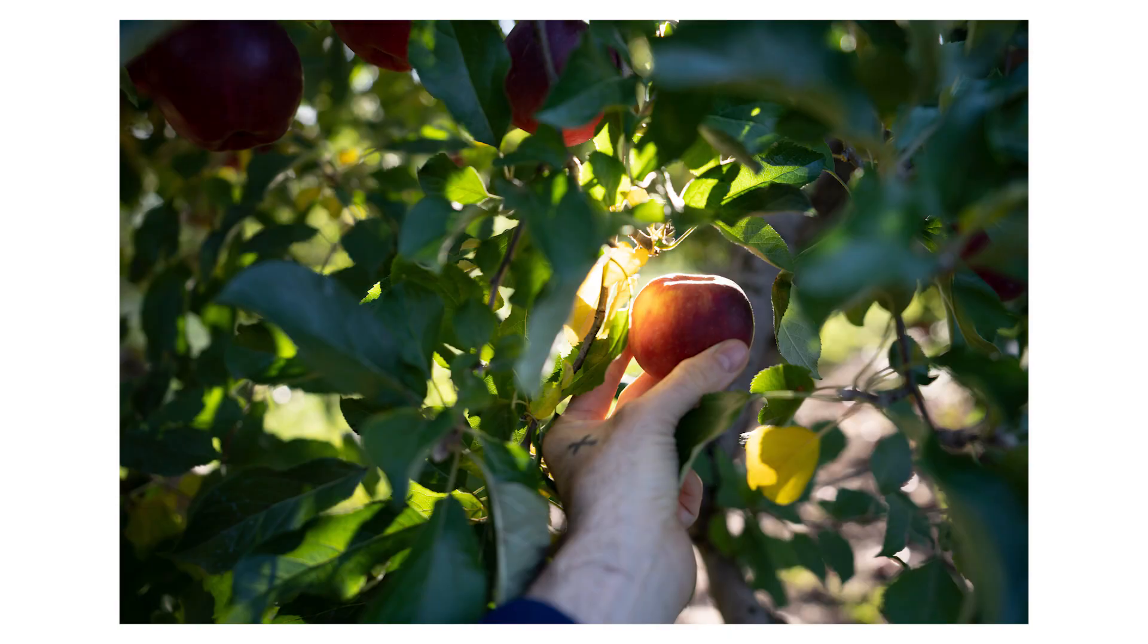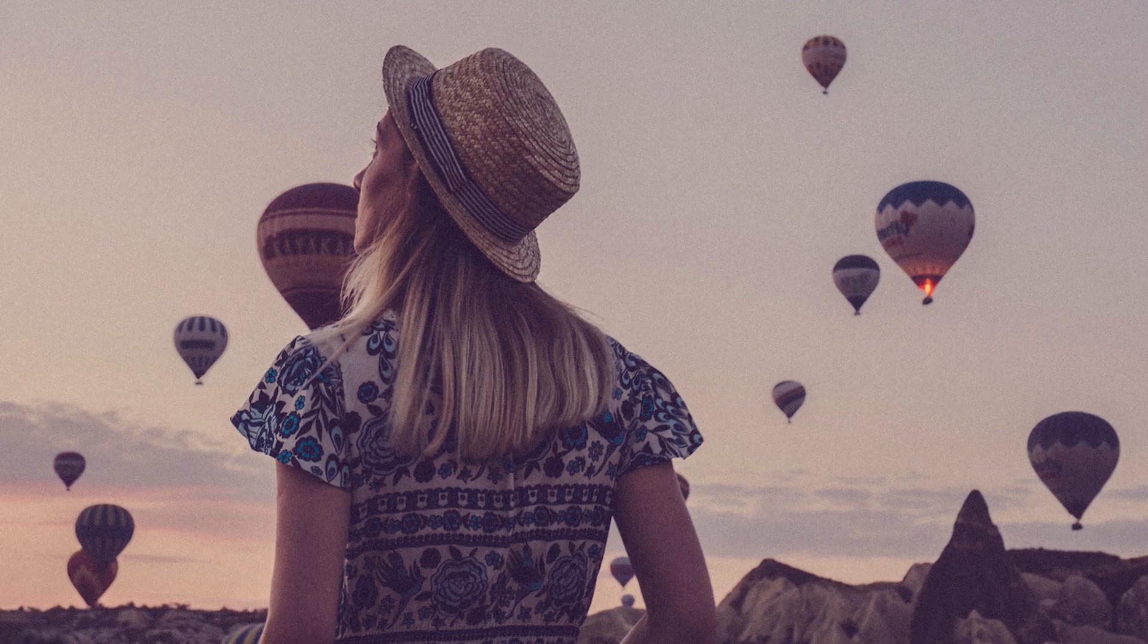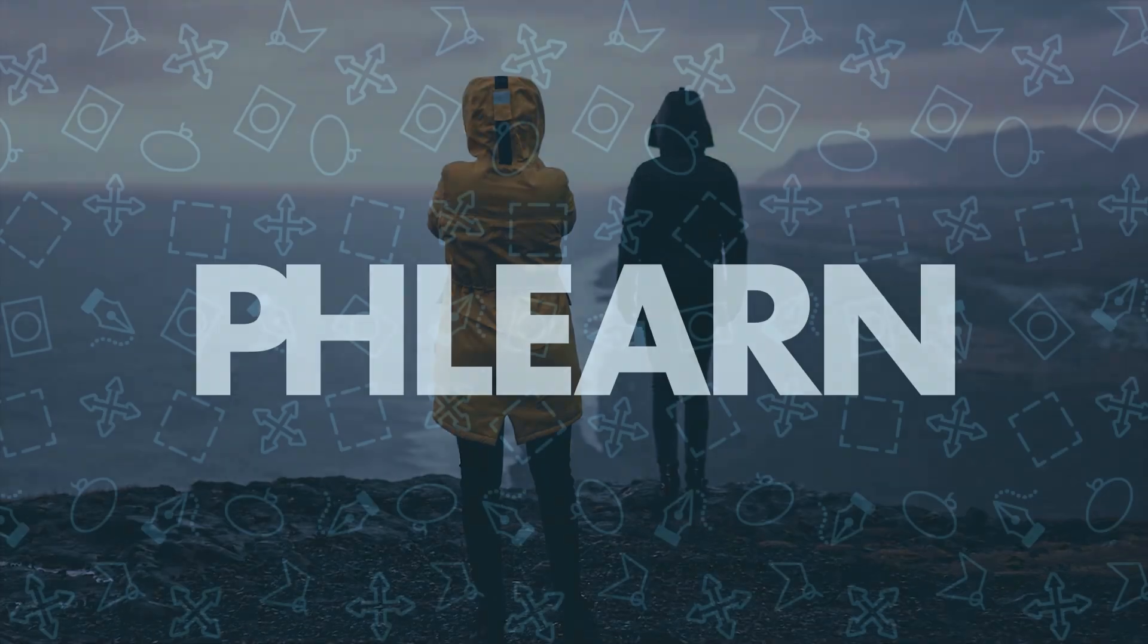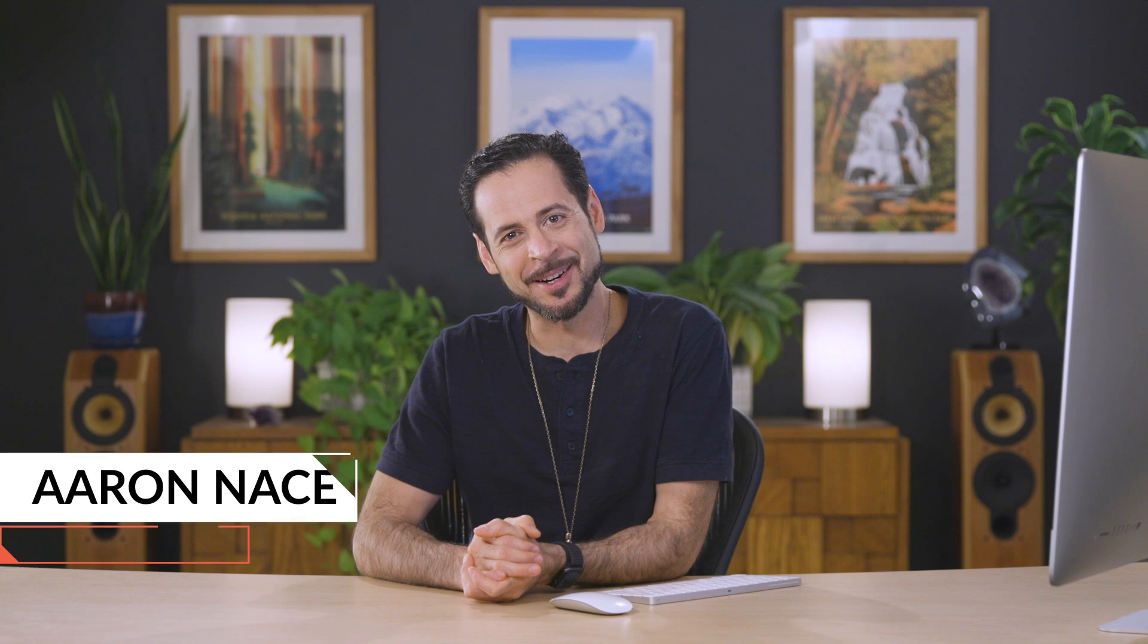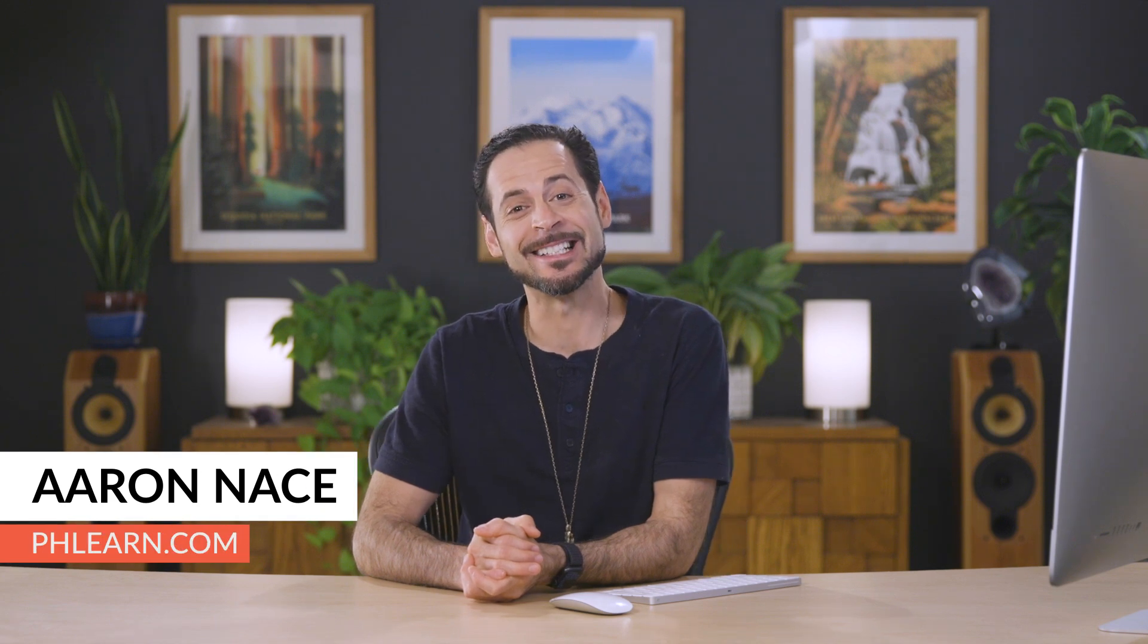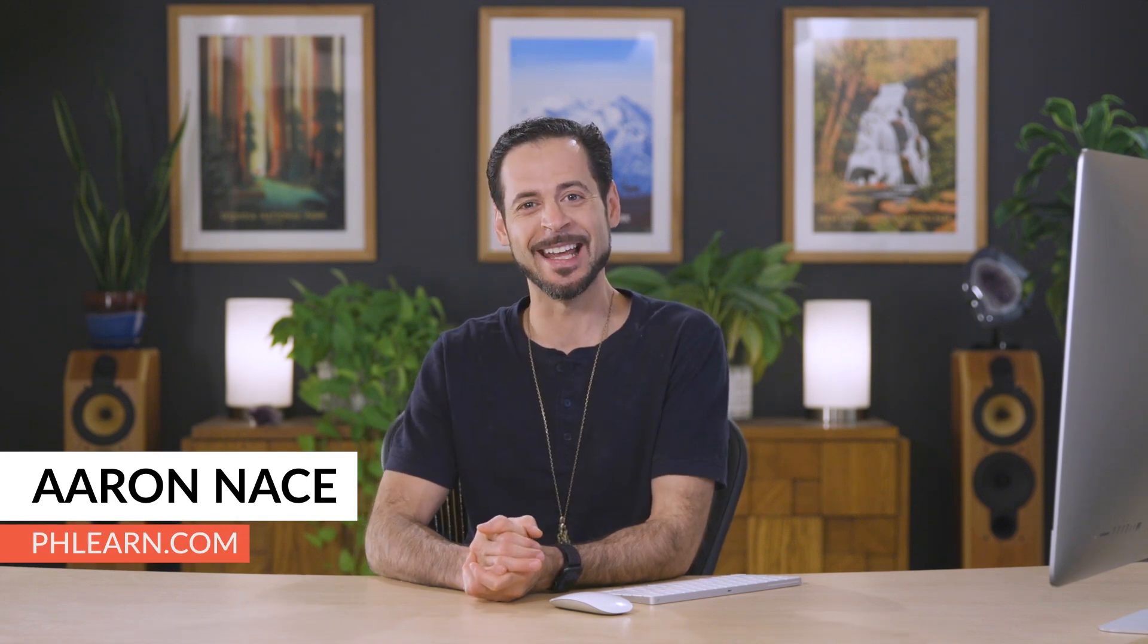Today, I'm going to show you how to edit your raw images in Photoshop. Hey there, and welcome to Phlearn. My name is Aaron Nace. You can find me on phlearn.com, where we make learning fun.